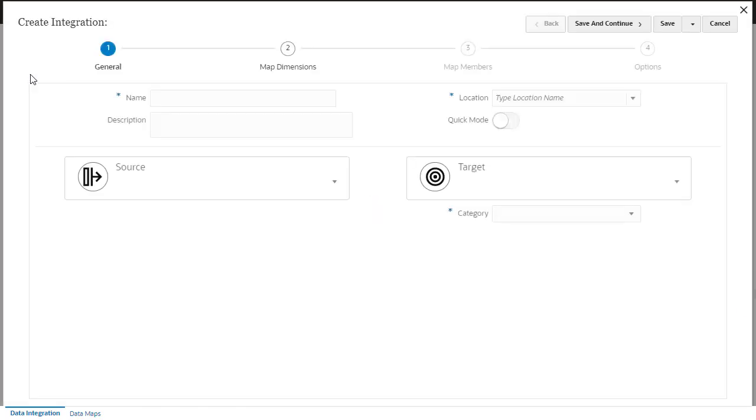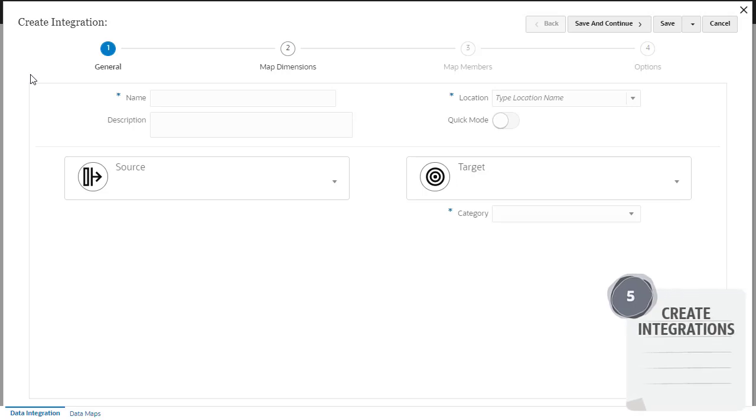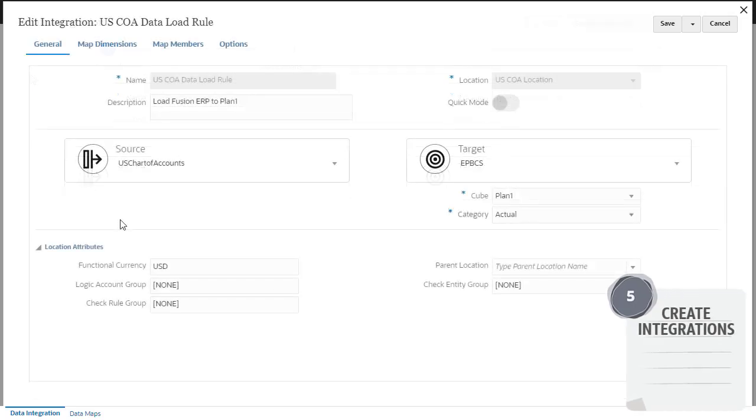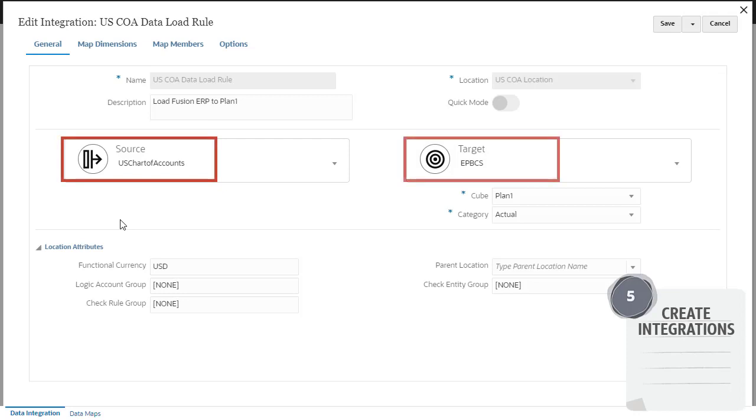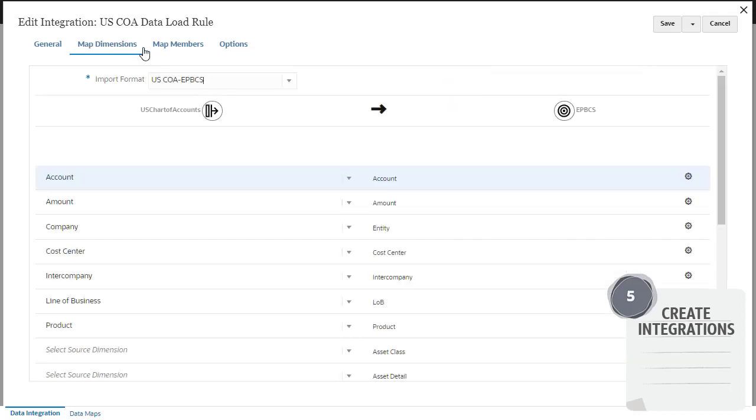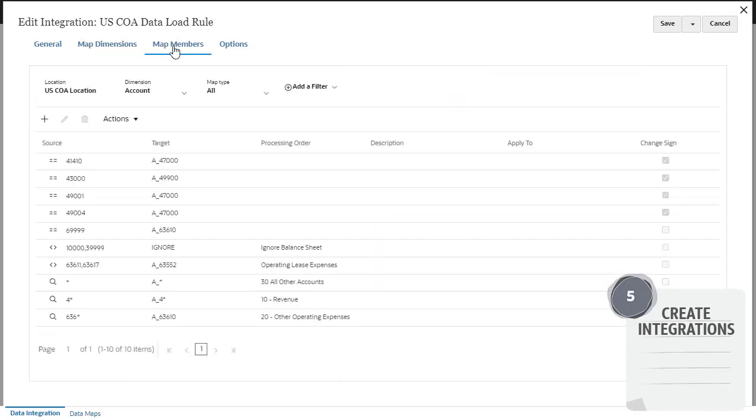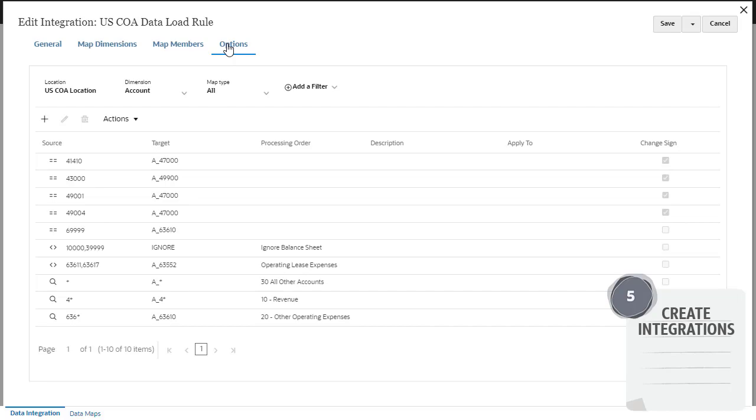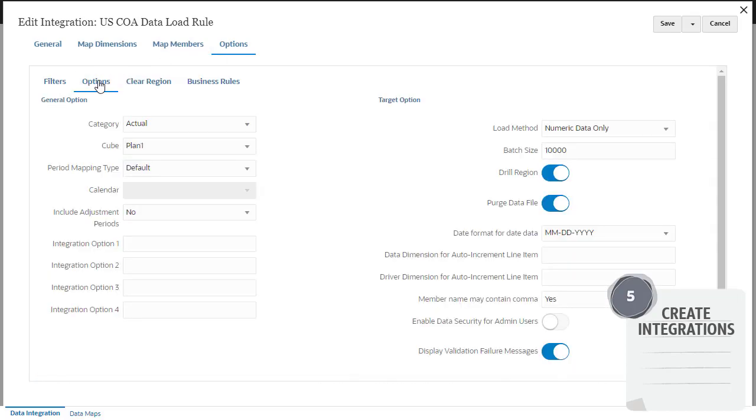After the initial setup tasks, define your integration. Follow the integration workflow to select your source, target, and location, map dimensions and members, and select integration options.